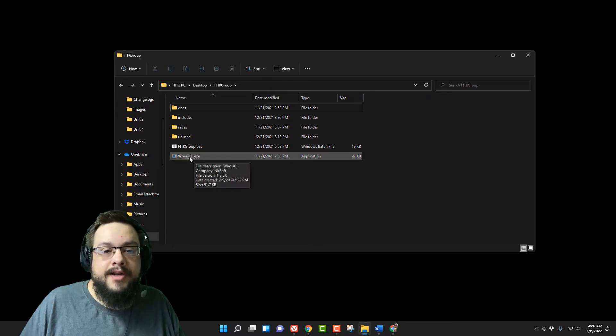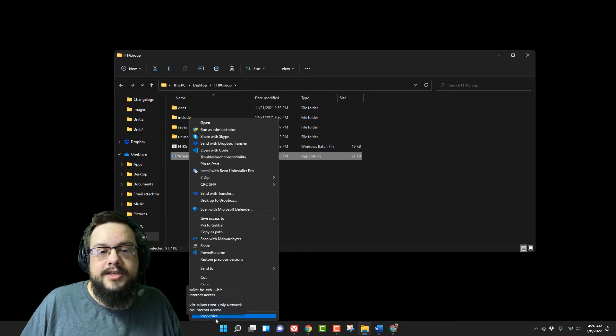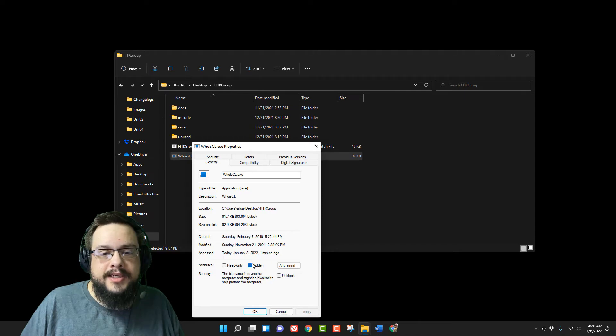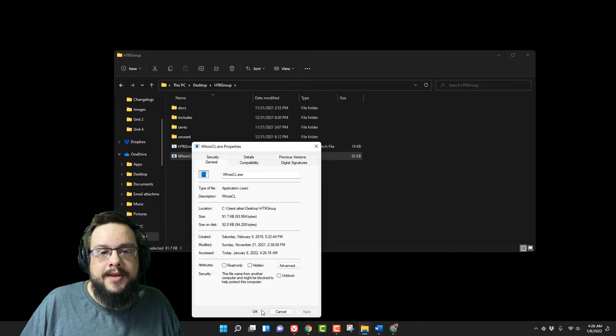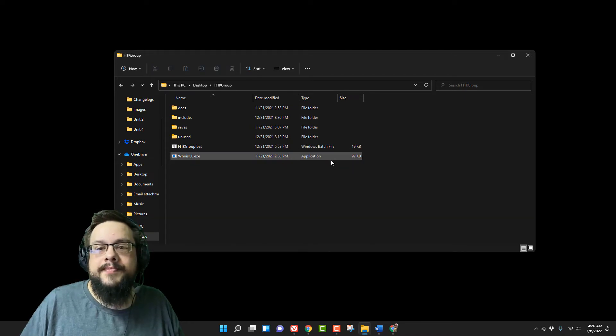If you want to unhide it, you just right click on it again. I need to show the full context menu. Go to properties and uncheck hidden. Click on apply and it'll show back up again.